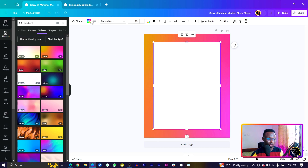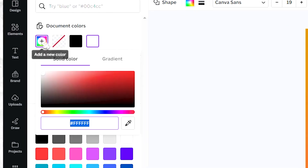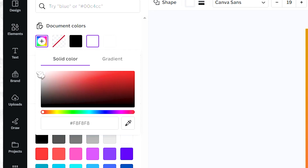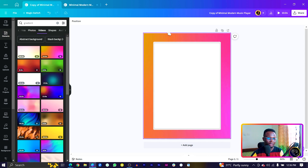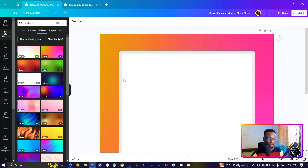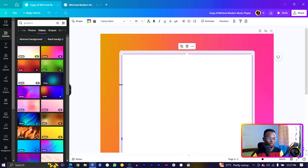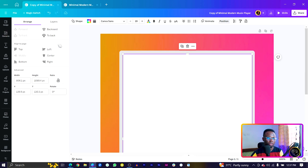Now we want to change the color of the first shape — come into Color, add a new color, and drop it down a little to get something like an off-white. If the spacing looks uneven on the sides, pull it in a bit, then come to Position and click Center. Once everything looks good, we can move on to step two: adding the necessary elements.